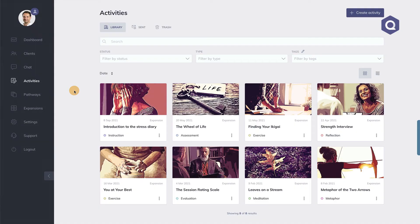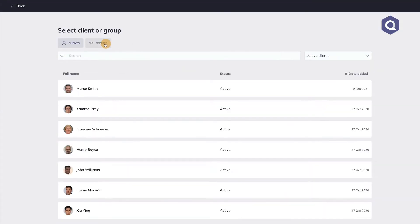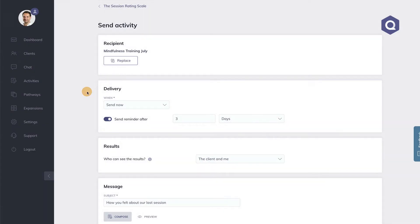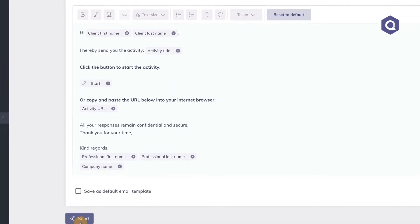Note that you can send whatever activity you want — mindfulness practices such as meditations, stories, or inspirational videos. For this video, I will show you how to send an evaluation form. Let's select the session rating scale from my personal activity library and hit send. Then I select the group I want to send it to — in this case, the mindfulness group. I want to send it now, and both me and the group members are allowed to see the results. I'm happy with the personal message, so now I'm ready to hit send.